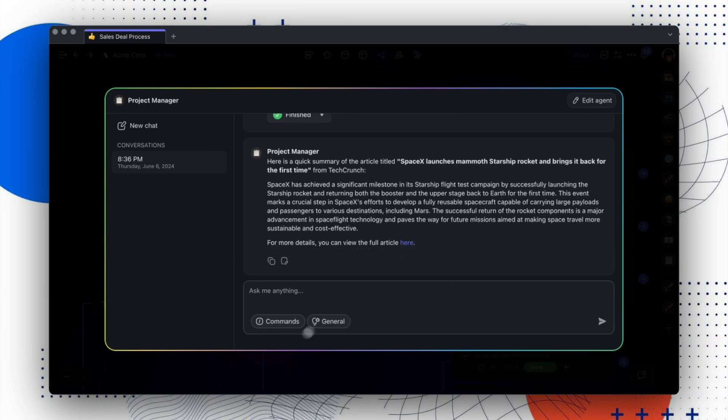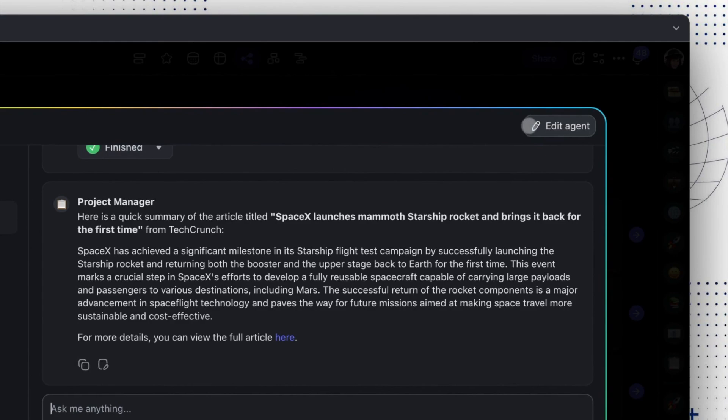And speaking of convenience, have you ever wanted to ask another agent a question from the same chat screen? You can do this with the Ask Agent tool. Let me show you how.